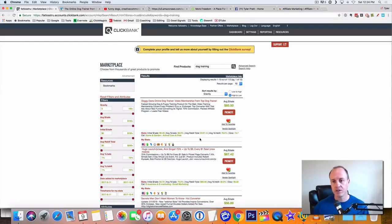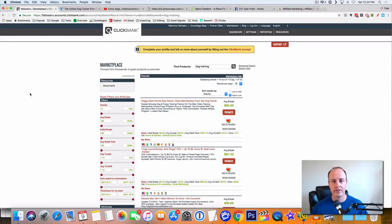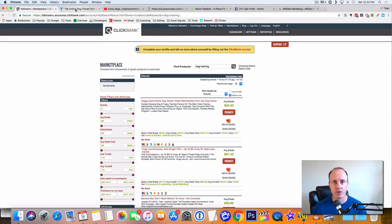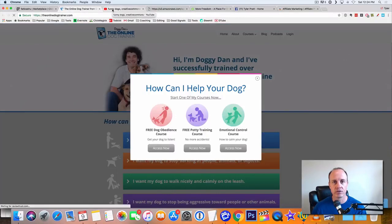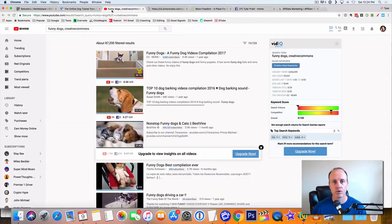So you got a potential to make quite a bit of money from just one sale here at Doggy Dan's online training. So what we're going to do is we'll go to Facebook. I mean, we'll go to YouTube.